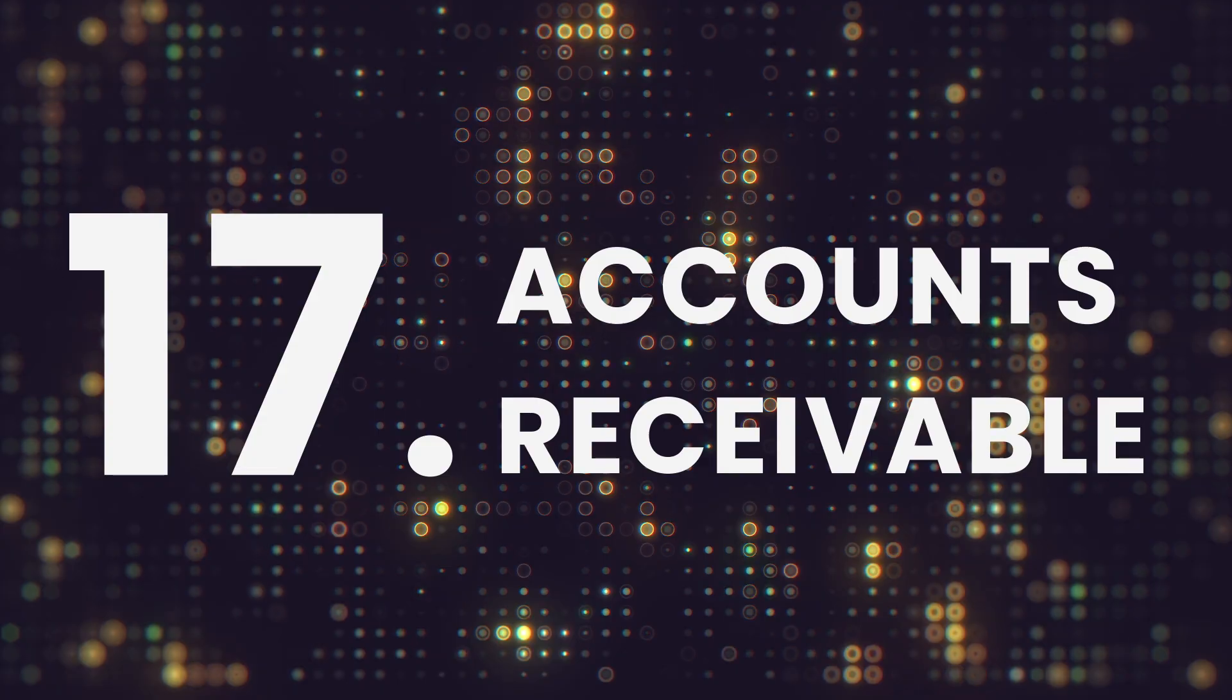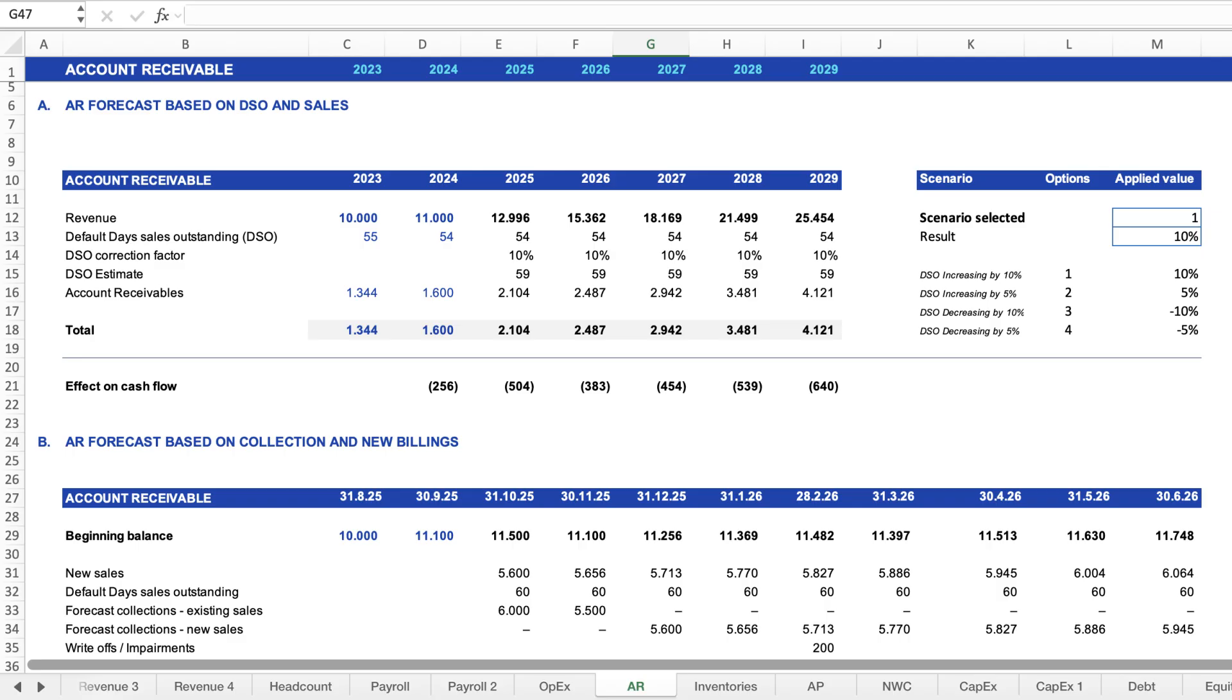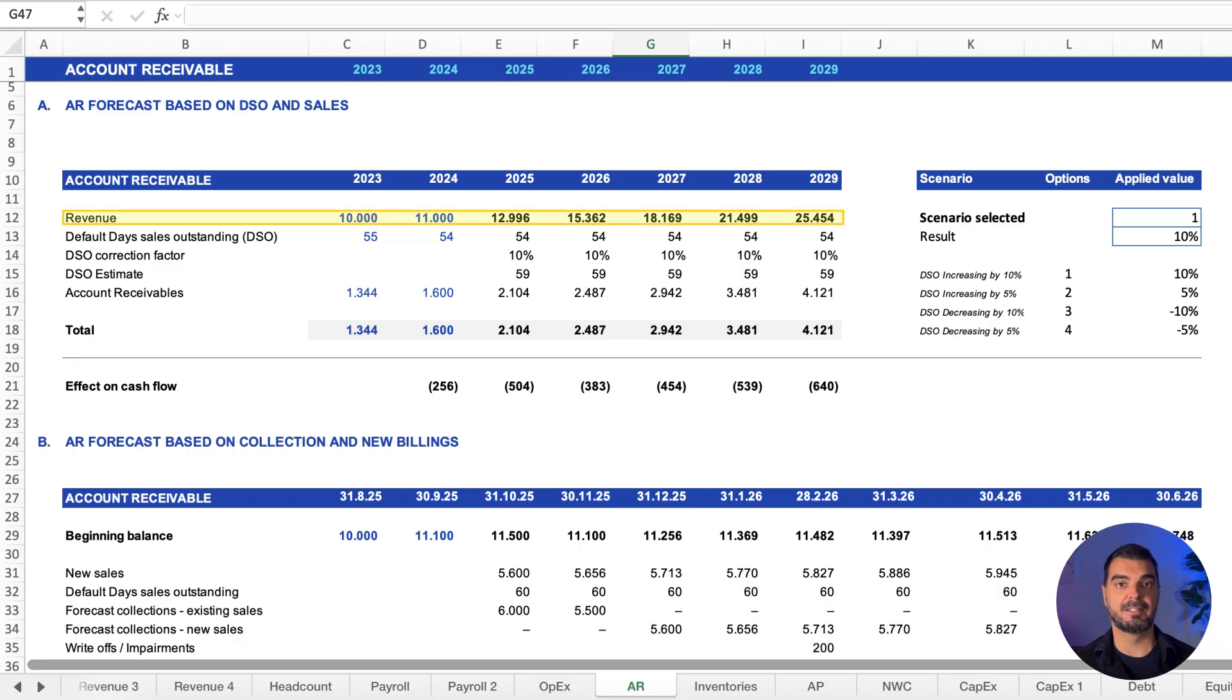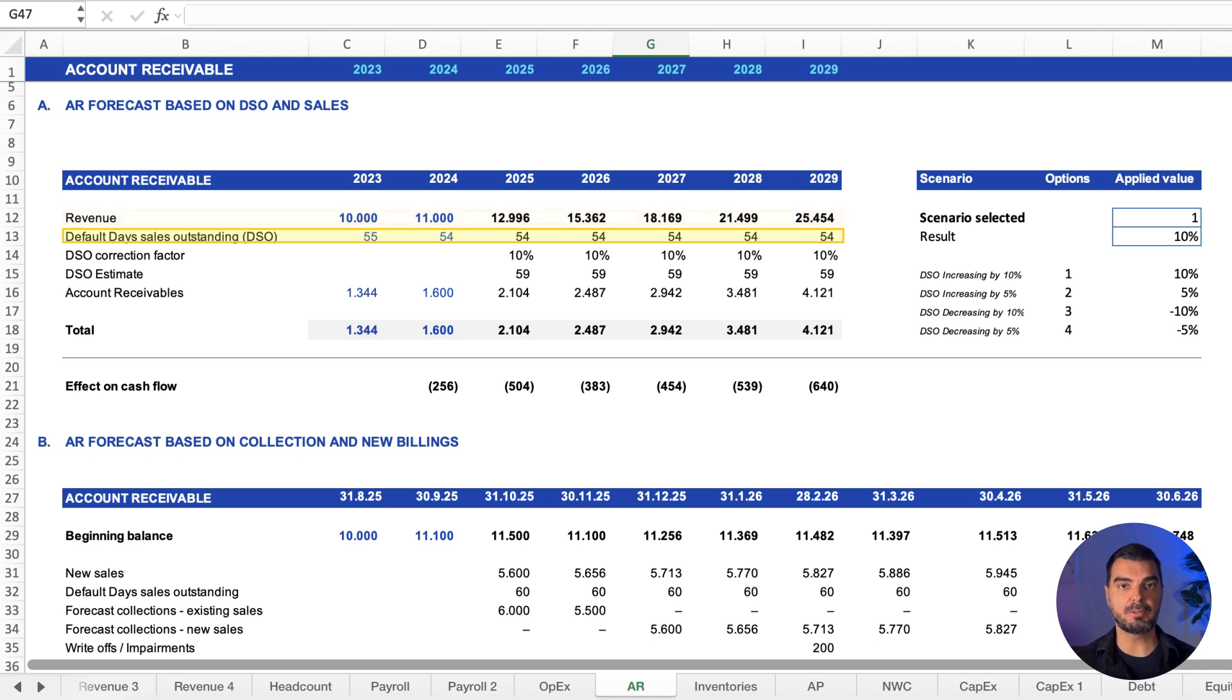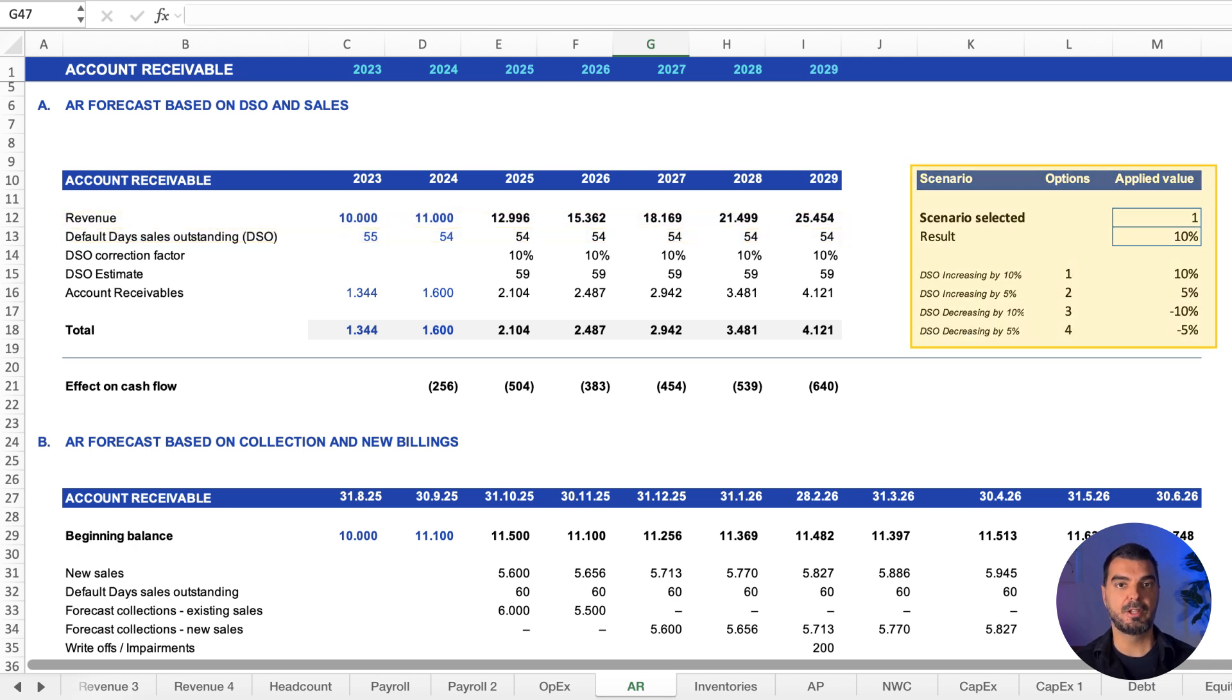Accounts receivable. Here we project receivables from revenue and days sales outstanding assumed. Includes multiple scenarios for realism.